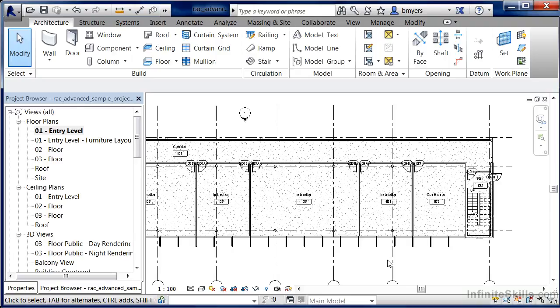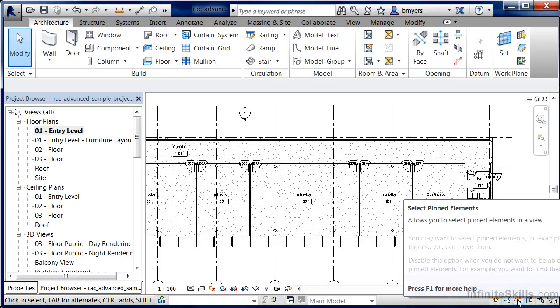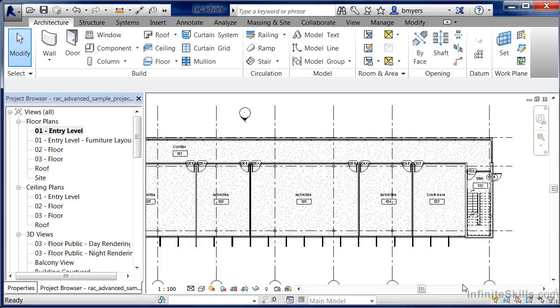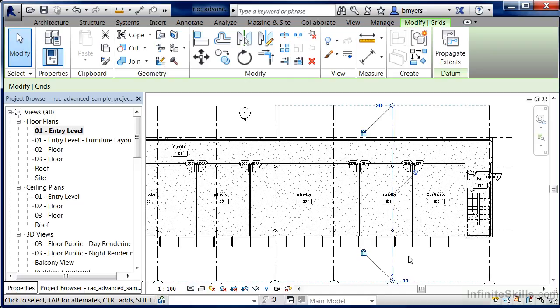If we ever need to come back in and make a selection, you can come back down here again and select on that select pinned elements command. And now you can see that we can highlight on it, unpin it if we wish, and be able to make our changes.